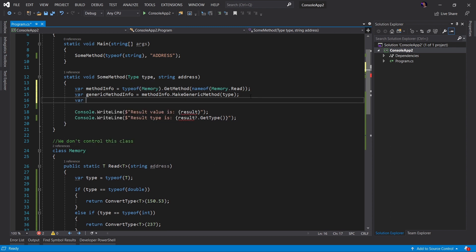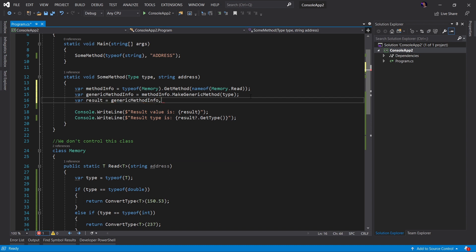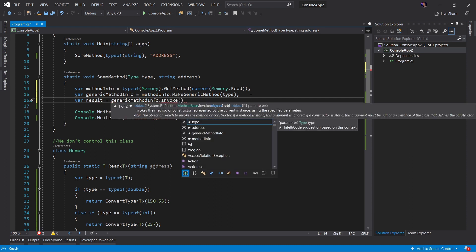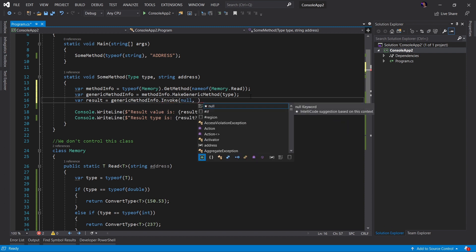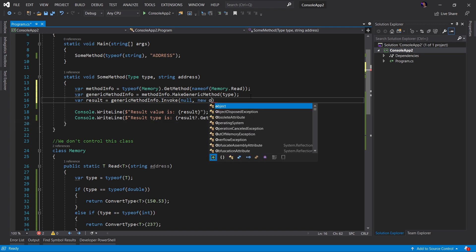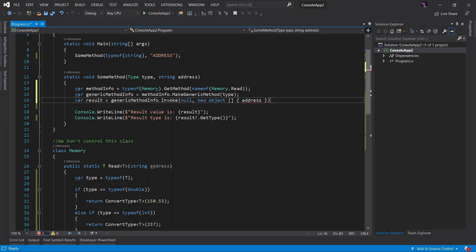Finally, we need our result. The result is going to be genericMethodInfo.Invoke. We have to provide the current instance — since this is a static method, there is no instance, so we'll put null. Then we want to provide any parameters. The read static method actually takes a string address parameter, so we're going to create a new object array and pass in the address parameter from our method. And that's it.